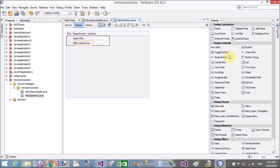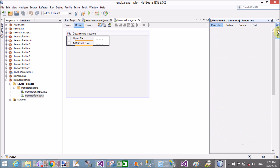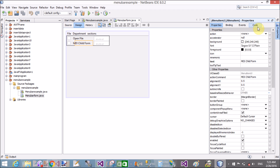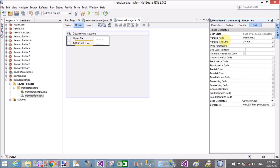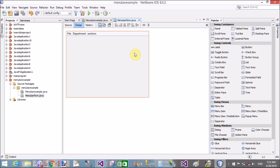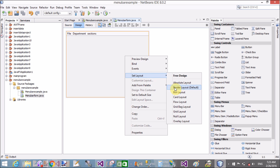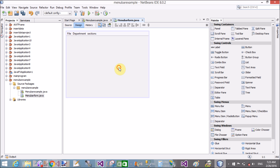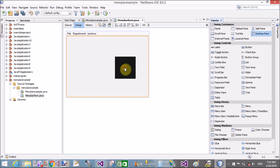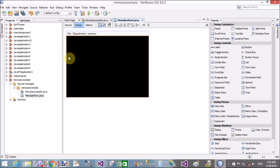Set the layout to border layout. If you want to change the variable name — or the instance name — of the item, set the variable name. Now right-click on it and set the layout of the screen to border layout. In the center layout, add a desktop pane. The desktop pane is also a container in which we can add controls.